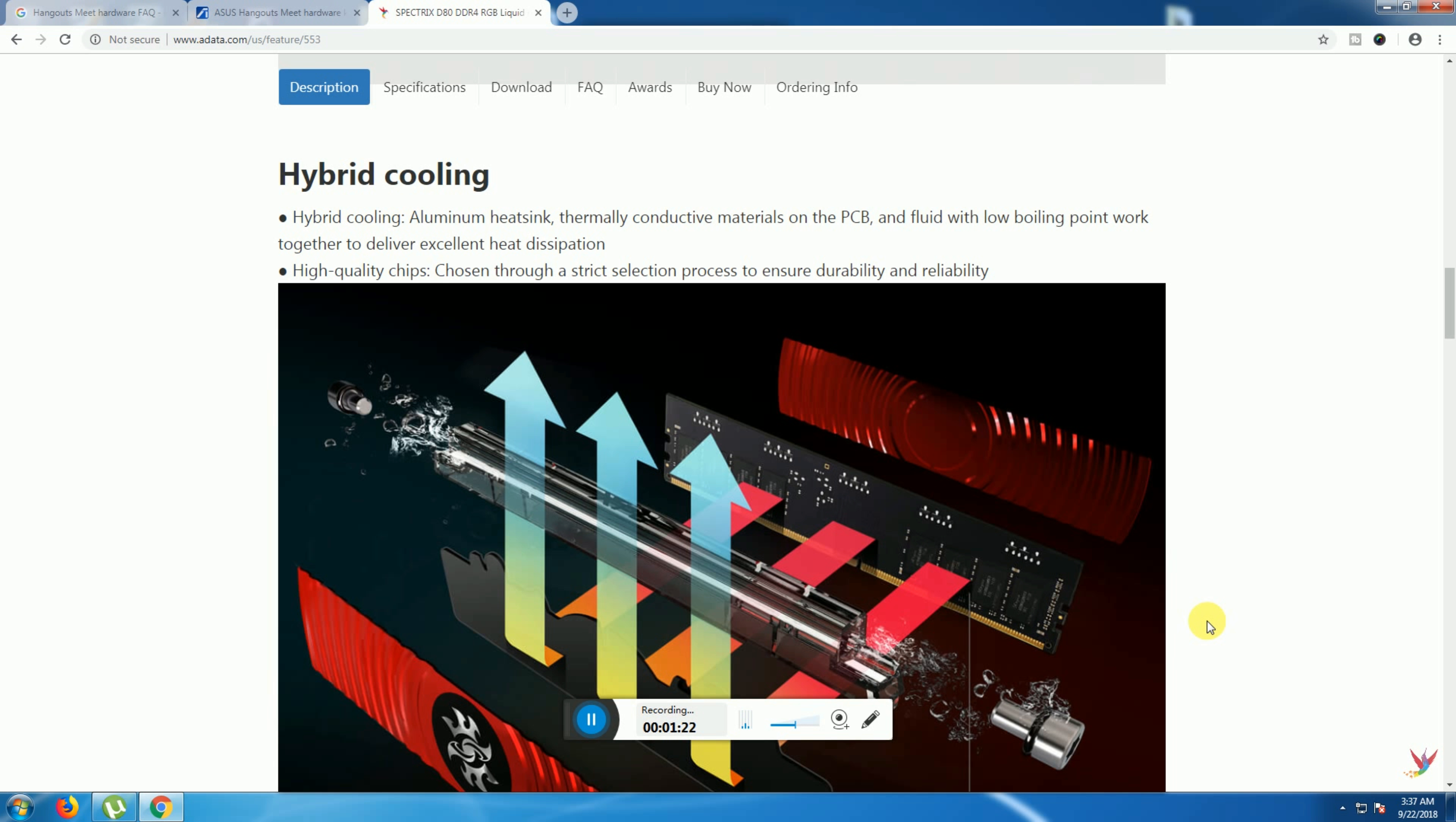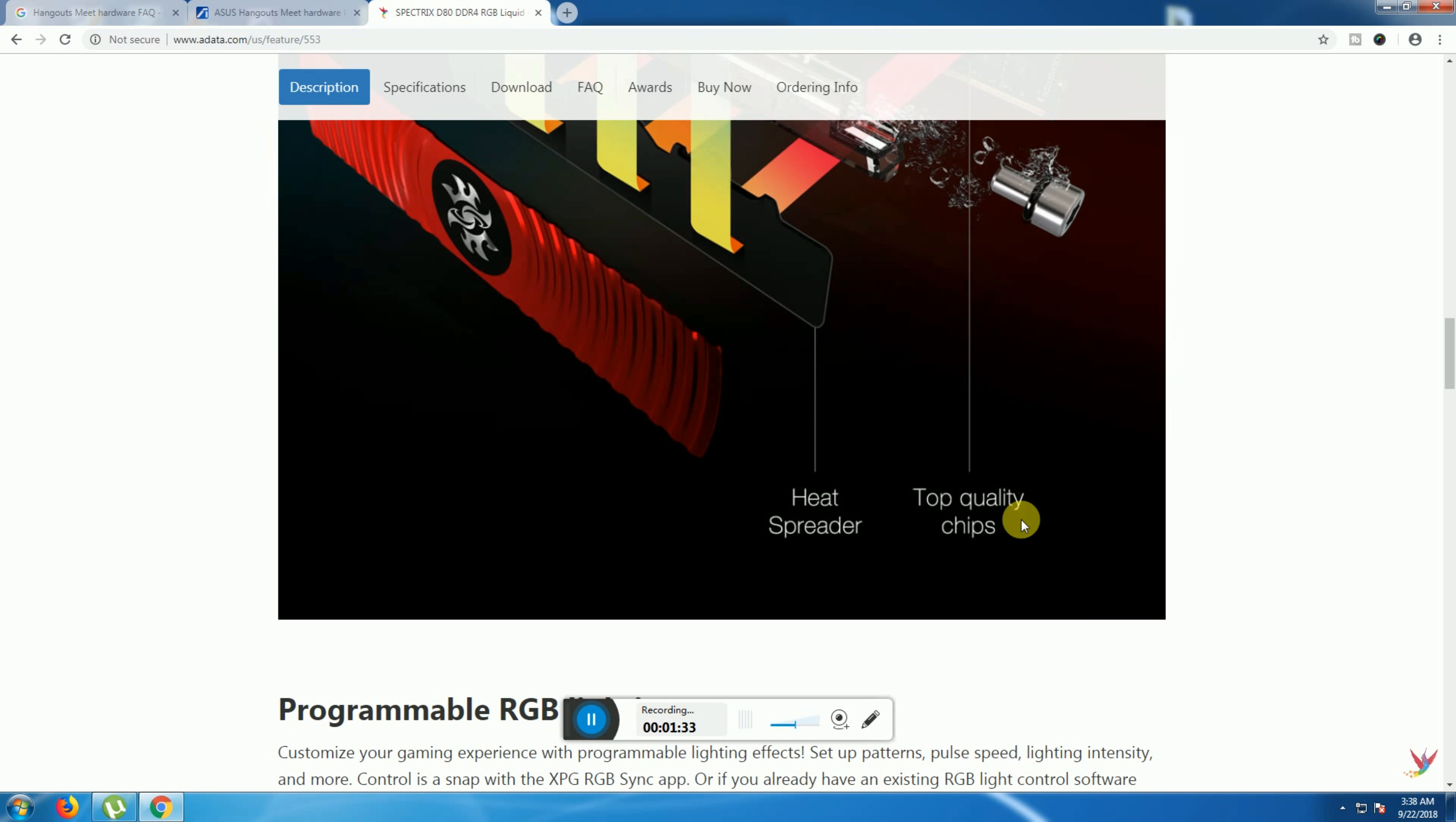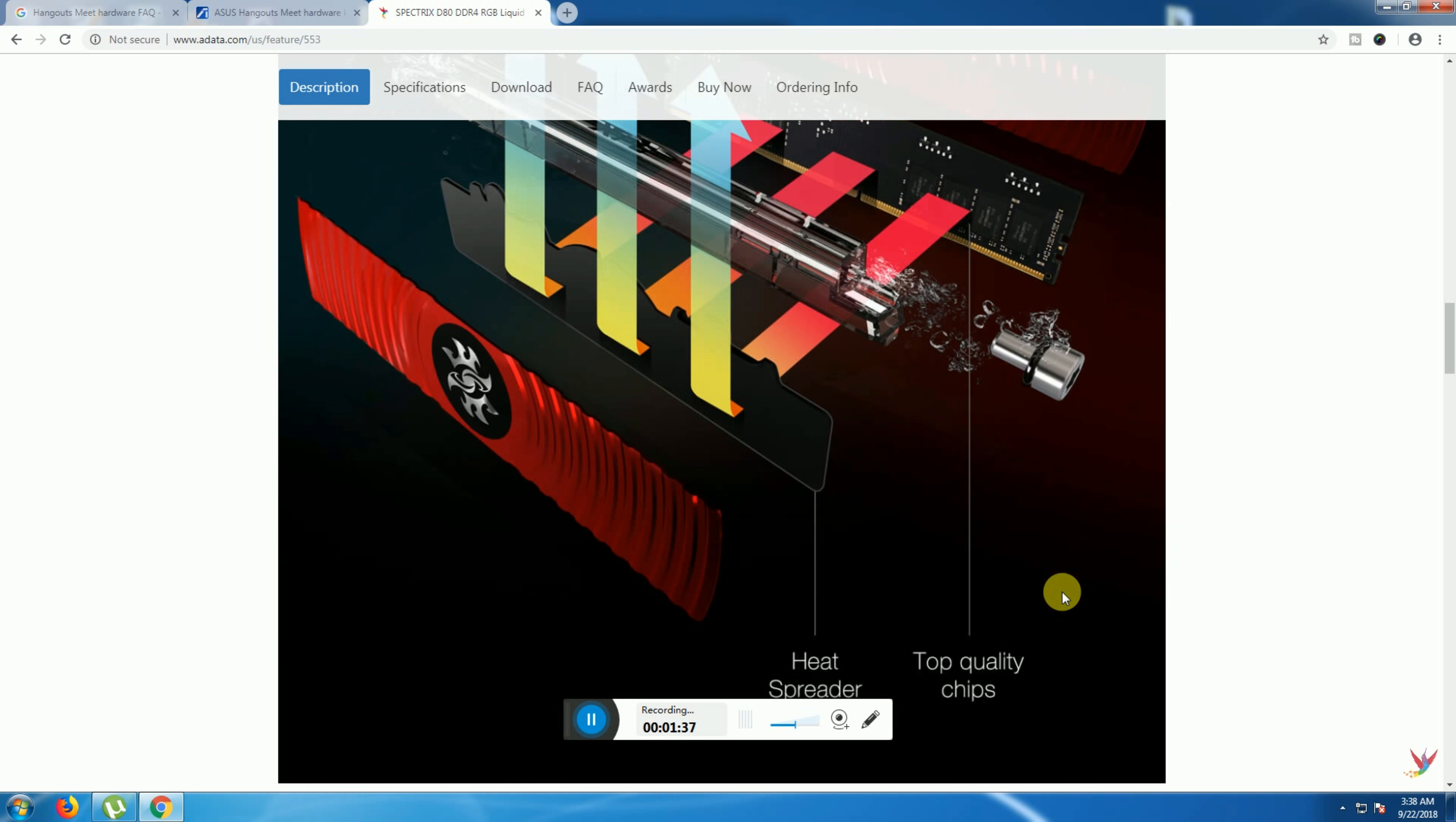ICs are chosen through a strict selection process for durability. The liquid cooling provides heat spreading and keeps the chips cool.